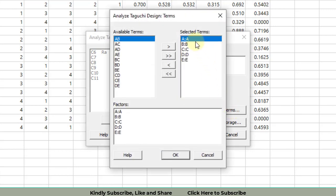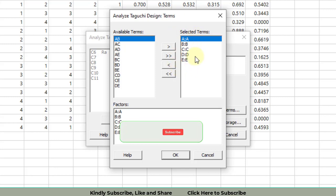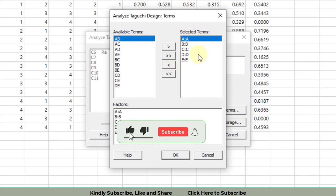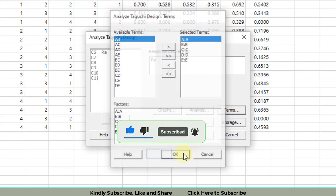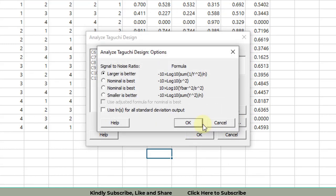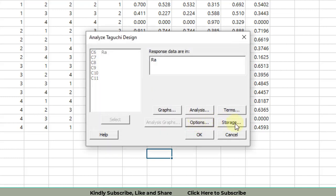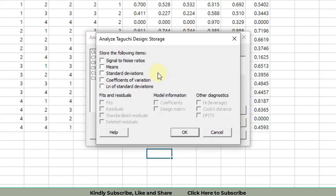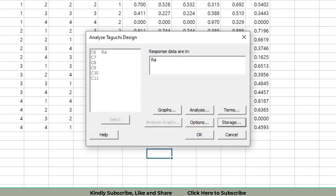After that, go to Analysis. You need response for means. All five factors or input parameters have been selected for the analysis. Then go to Options. RA is surface roughness. We need smaller is better - this is the most important thing. Click OK. For Storage, do not select anything because if you click on storage, the results will be stored in a column and I do not need that for this video.